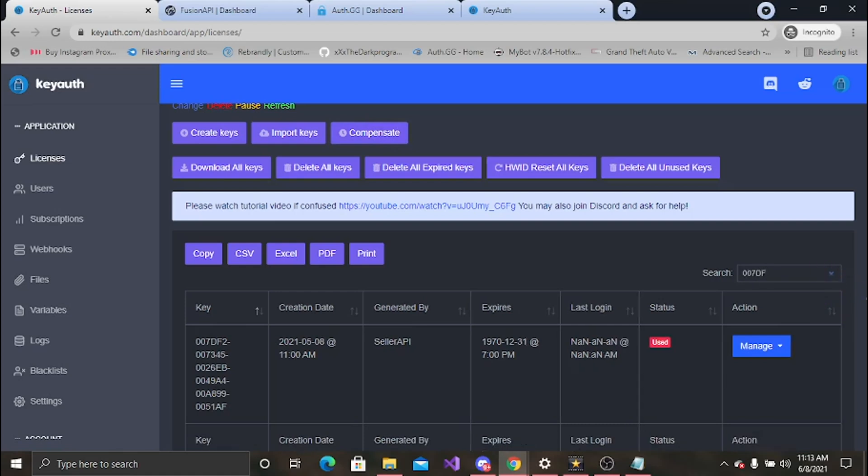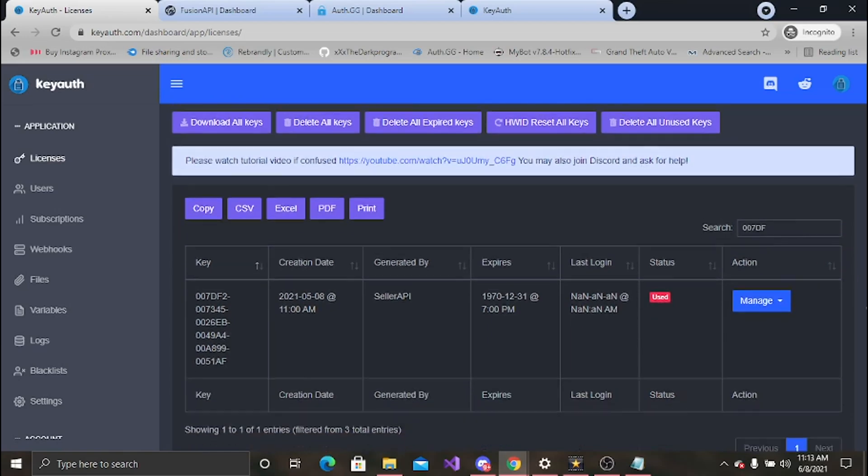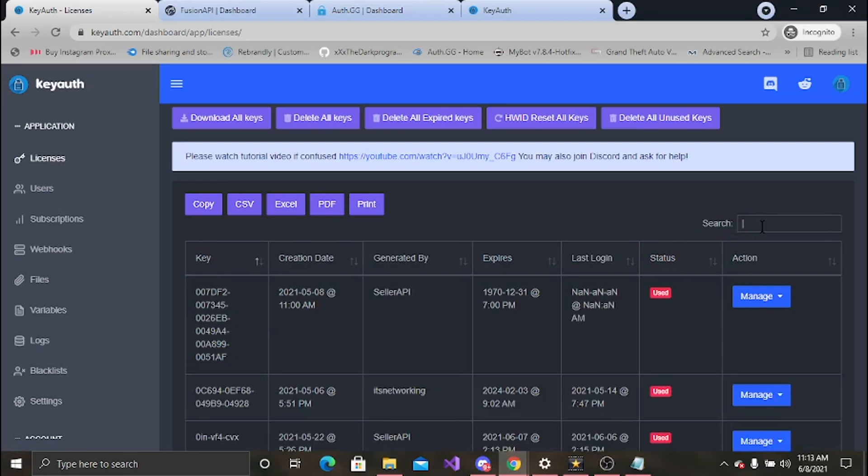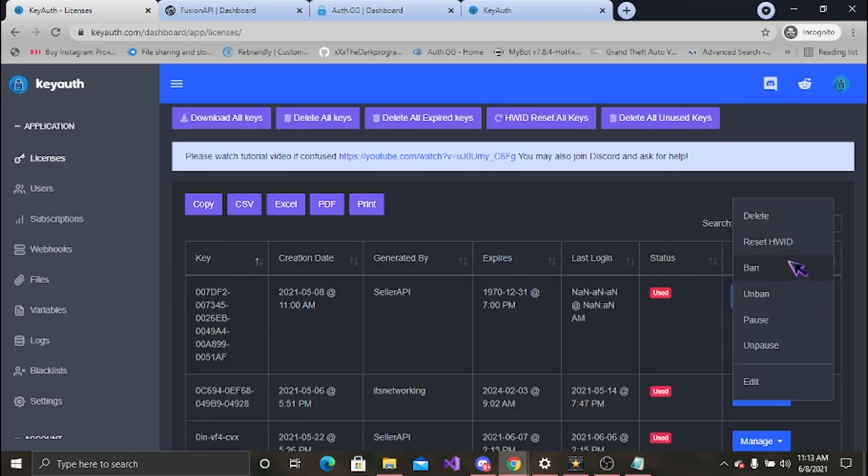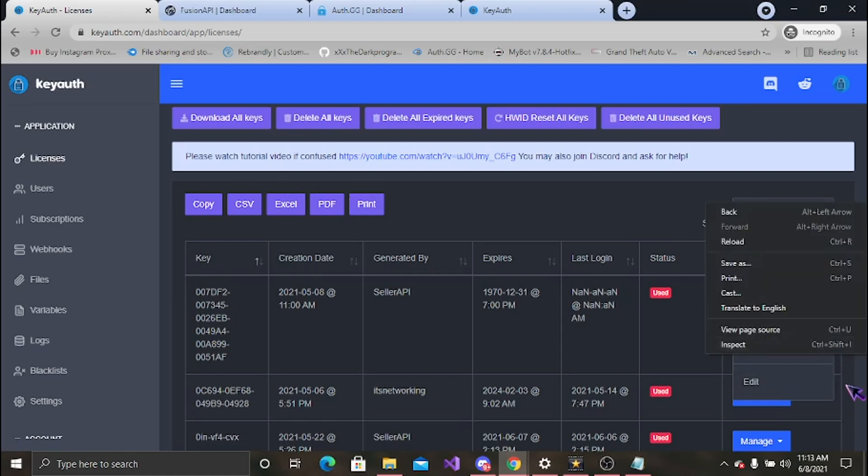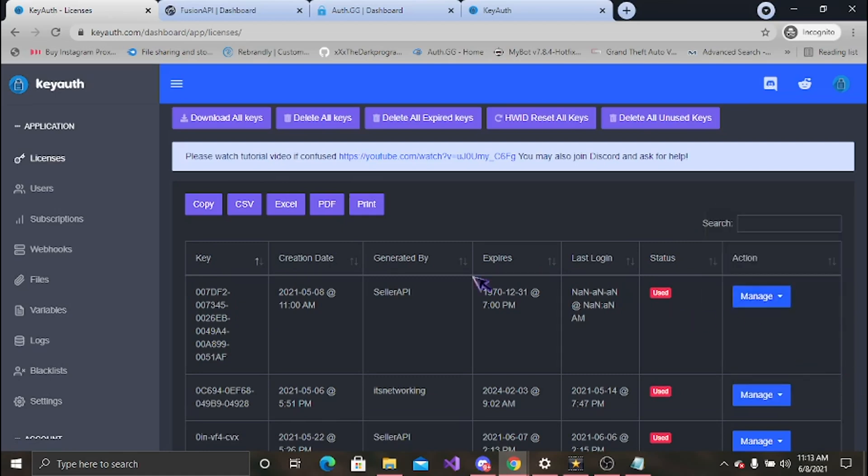For some reason I have a lot. Okay, so here we go. Search it up, there it is. Manage your key, delete it, reset it, ban, unban, pause, and unpause. Or just edit it in general.